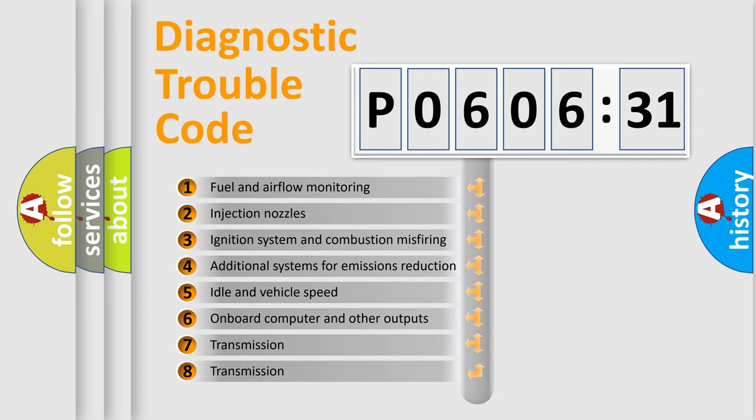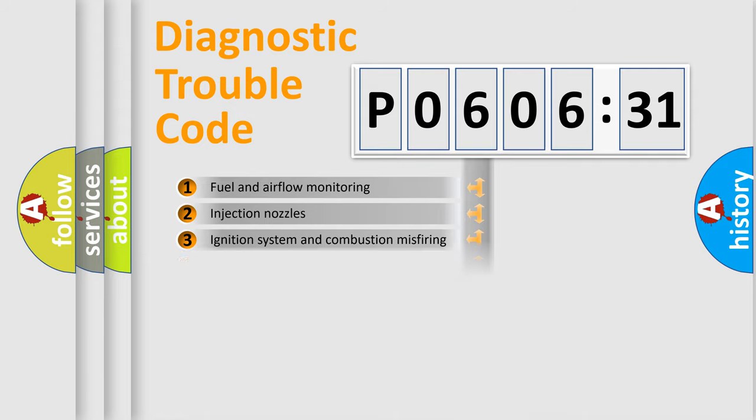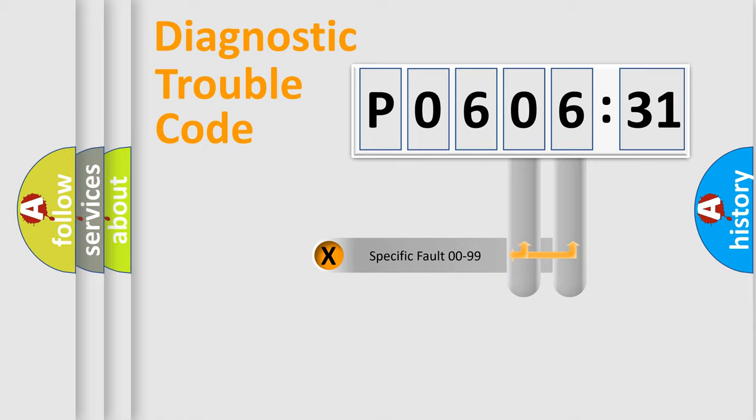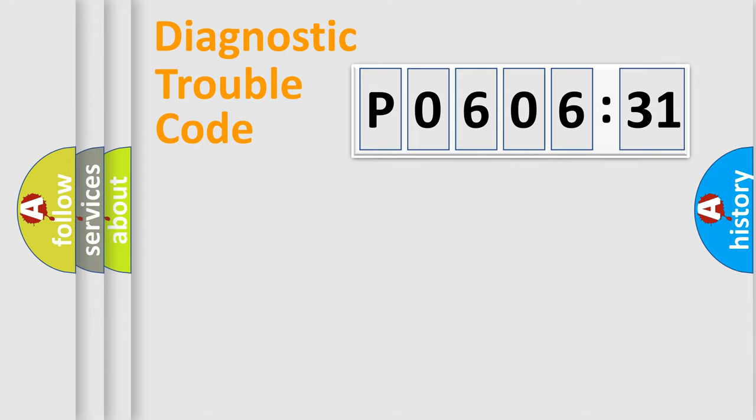The third character specifies a subset of errors. The distribution shown is valid only for the standardized DTC code. Only the last two characters define the specific fault of the group.